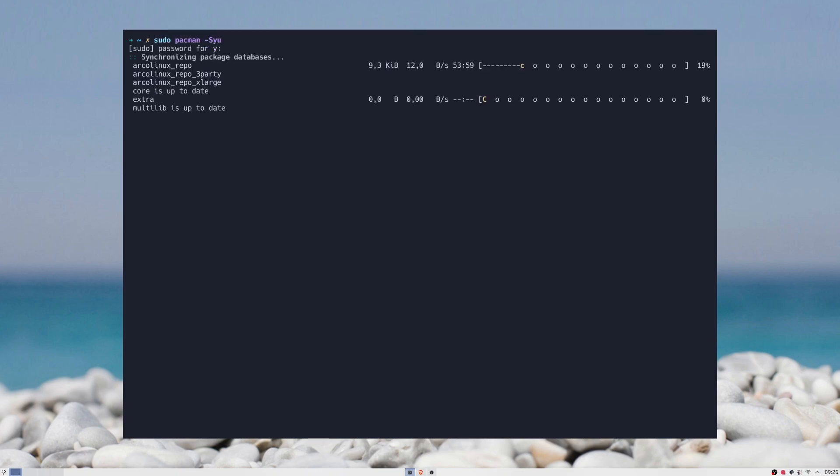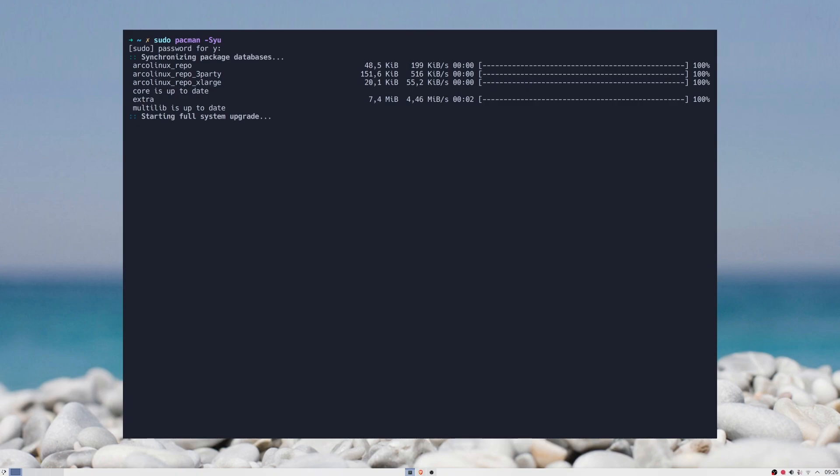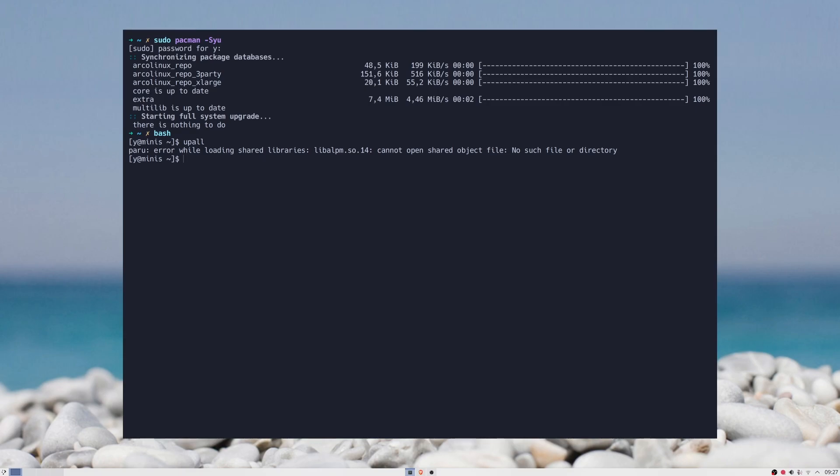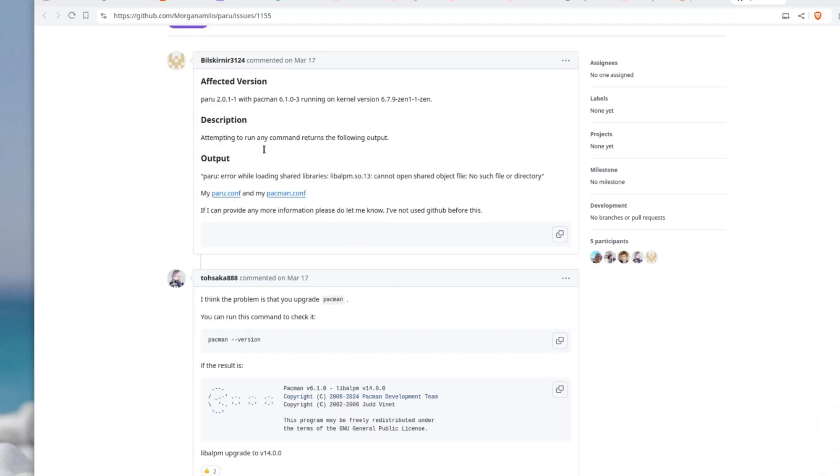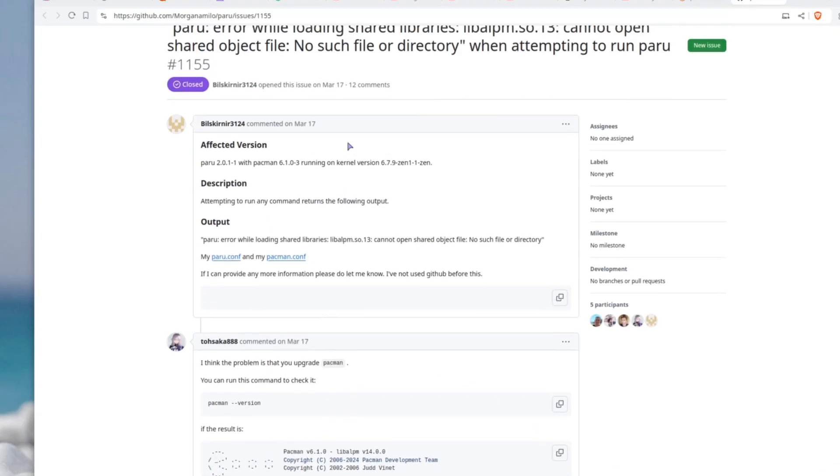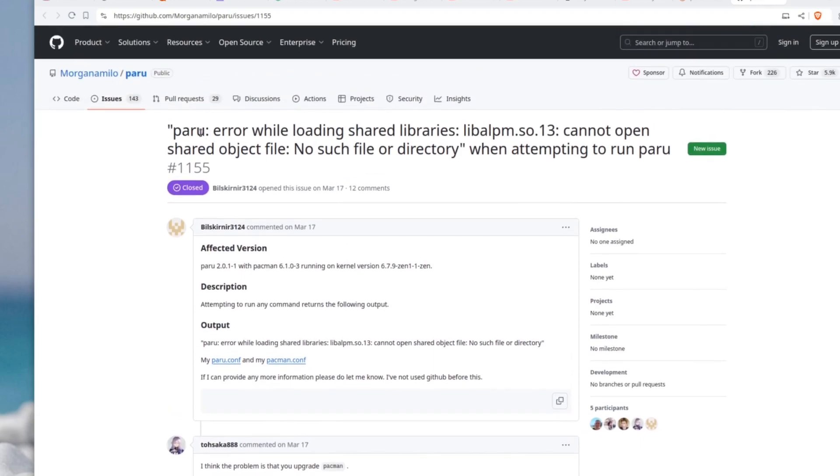So I was updating my Arco Linux today, and then I remembered that I didn't upgrade the rest of the packages that are installed by Yei and Paroo for a while. Since Arco Linux has a bunch of scripts that make my life easier, I just switched to bash and ran the alias for upgrade everything with Paroo. Then I got this error.